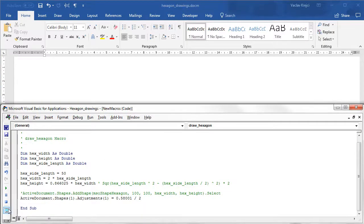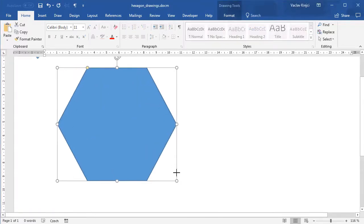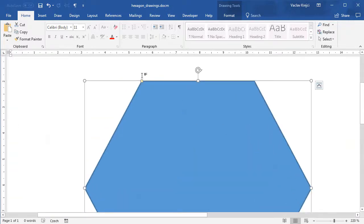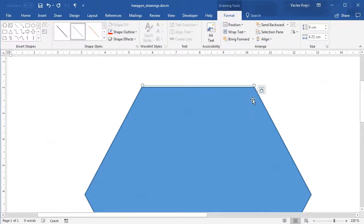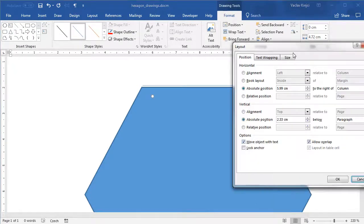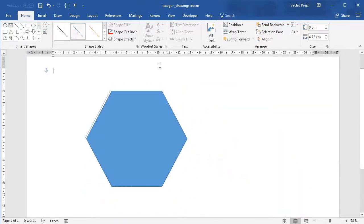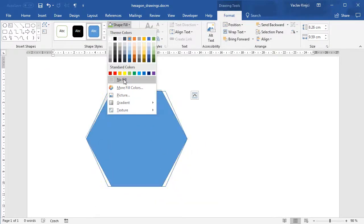I'll set the adjustment to 0.58001 / 2 in VBA. After uncommenting the shape-drawing line, I'll set the adjustment on the new shape to this value. Running the macro again produces a hexagon, and now all sides have the same length. I can draw a line on one side, copy-paste it, and rotate it by 120 degrees — it now lines up perfectly with the adjacent side. Comparing it to the previous hexagon you can immediately notice the shape is different and now truly regular.